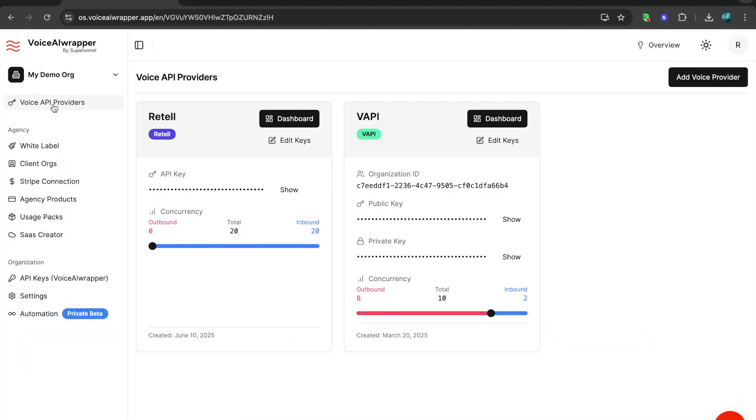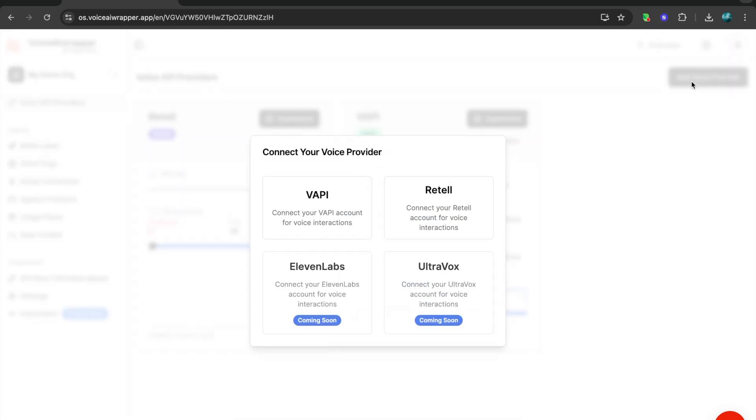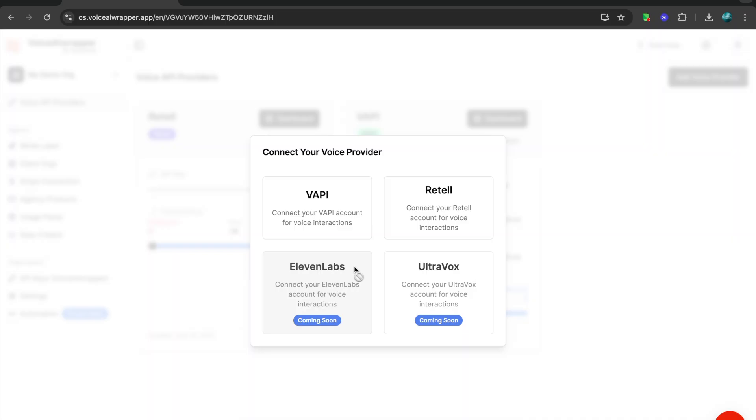I'm inside the VoiceAirWrapper account and on the left-hand side you have your account settings. I'll go through these in details. When you add a voice provider, currently we have integrations for Wappy and Retail, and we will release other integrations including one for 11 Labs Conversation AI, UltraVox, and a couple of other providers very soon.